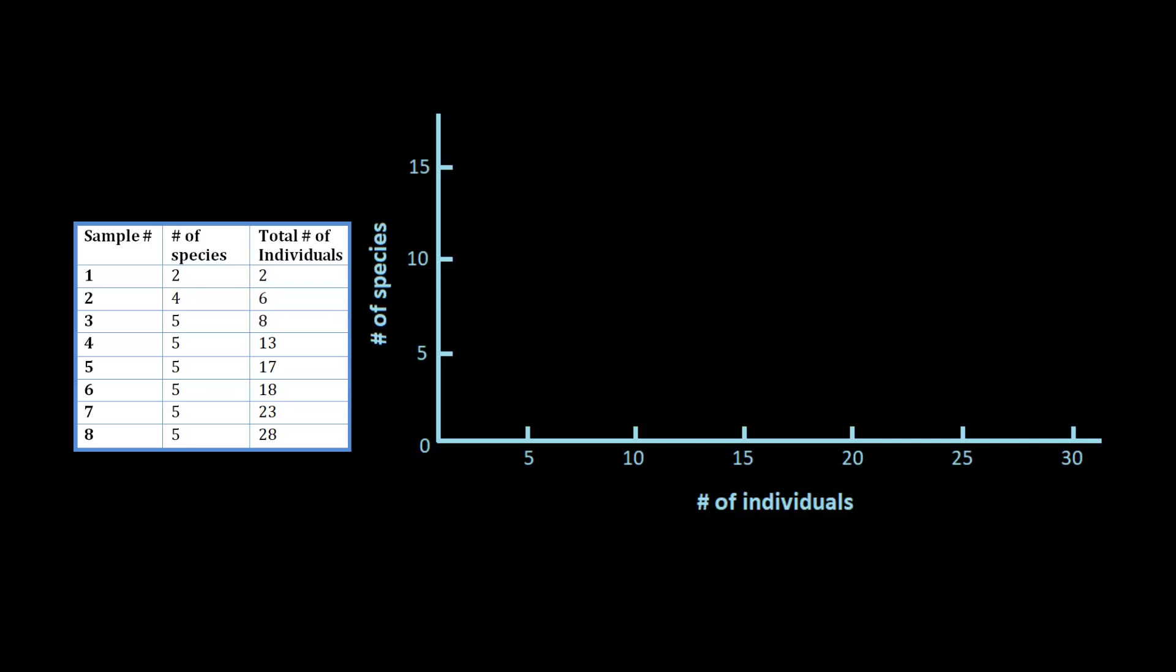So for sample 1, we've got 2 for the number of species and 2 for the number of individuals. That'll go here. And then we move on to the next one, which has 4 for the total number of species and 6 for the number of individuals. So that will go here. So we'll go ahead and keep plotting all 8 samples.